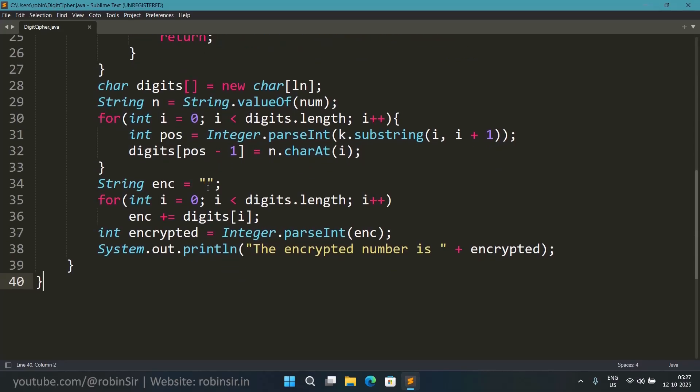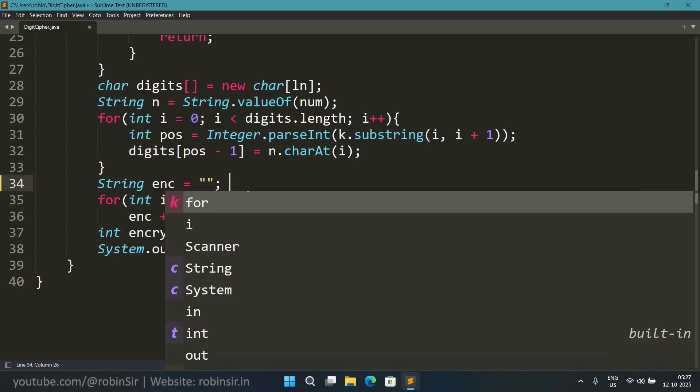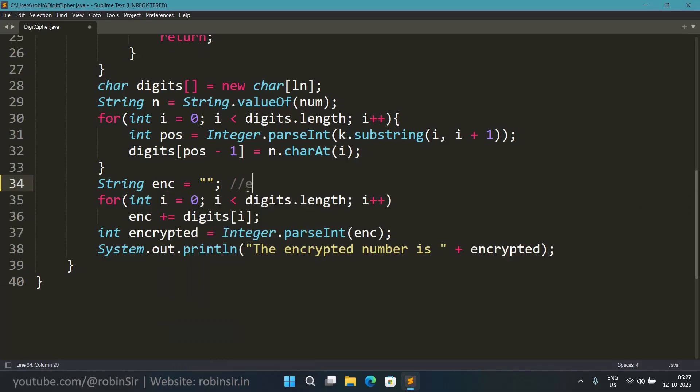Once the digits are stored in the array, now we take an empty string where we will be storing the encrypted string. So this will be our encrypted string. And for i equals 0, i less than digits.length, so again we are running the loop to move in the array.